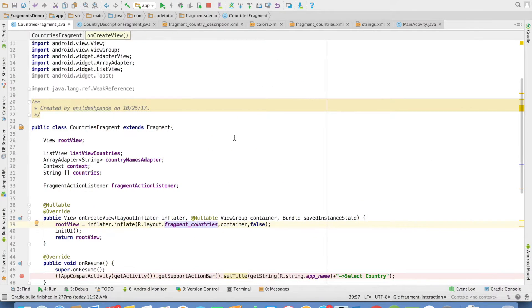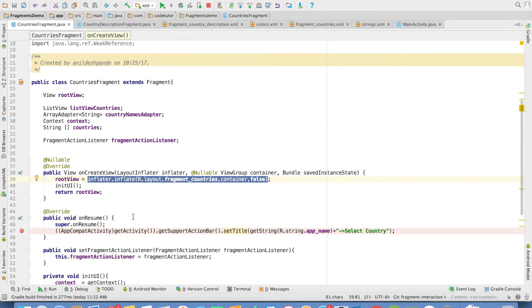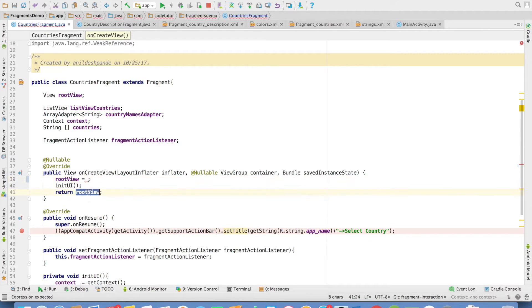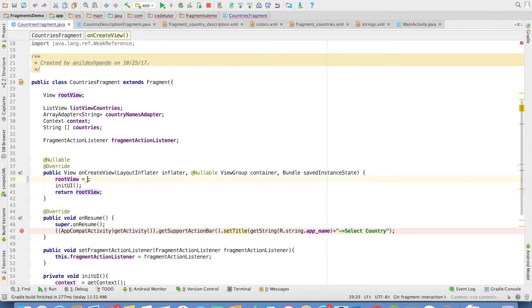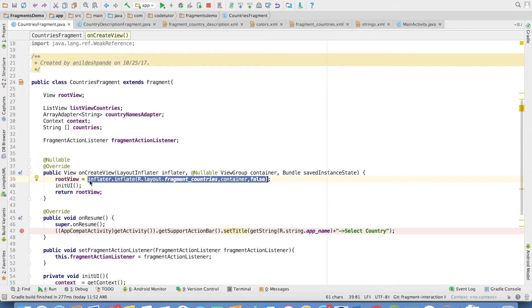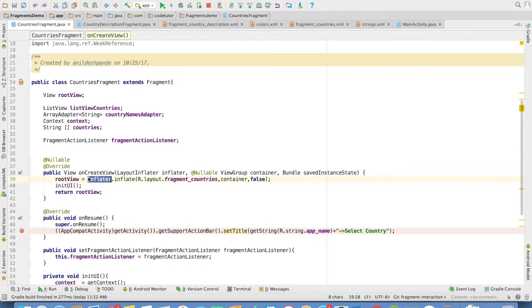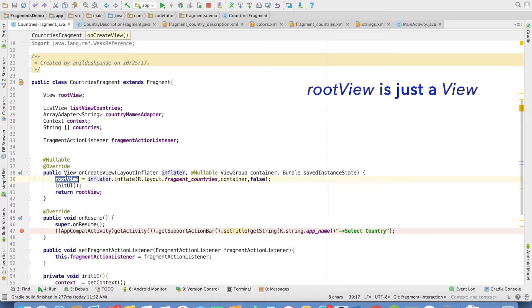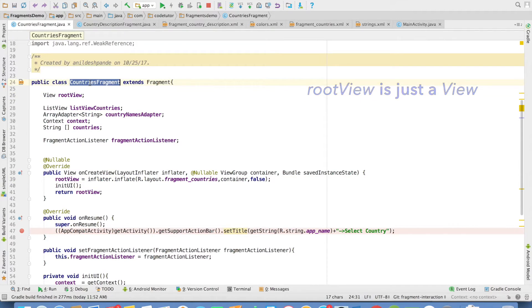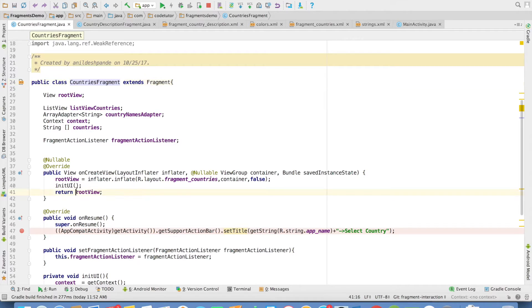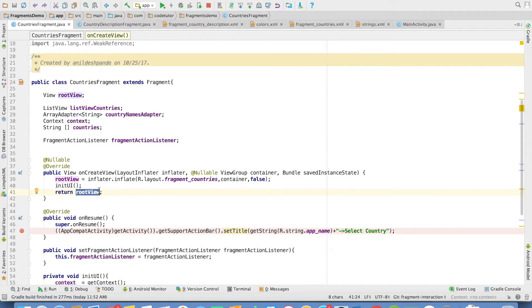If you observe, the first difference you will notice is I could have directly returned this here. But instead of that, I have caught hold of the view that I inflated in a rootView, which is an instance variable of the fragment, and then I return that particular rootView.